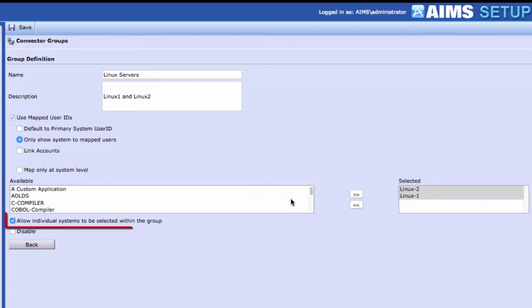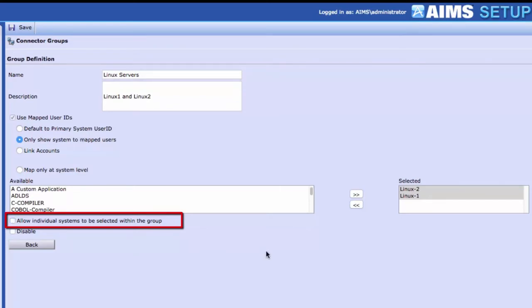When the Allow Individual Systems to be Selected in the group is checked, it gives users control over the systems to act on in the group. Avateer recommends you uncheck this option and make users act upon the systems within this Connector Group as a single entity.